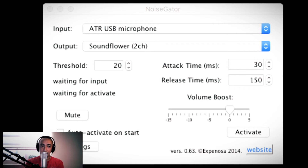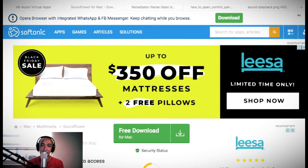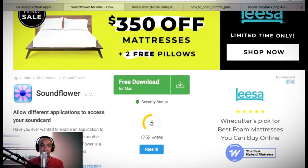Okay, balik naman tayo — sa Mac naman tayo, sa Mac user na tayo. Ito po ang ating kailangan. Yan po guys, yan po ang kailangan natin — si Soundflower — para sa atin sa mga Mac user.